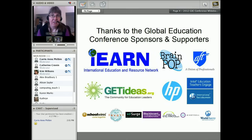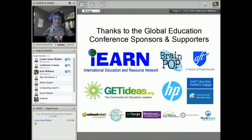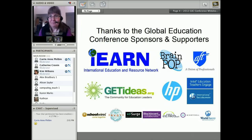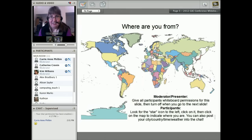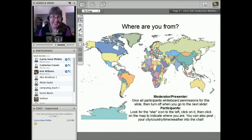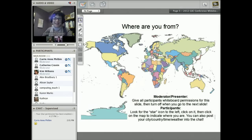This is the third session I've been part of — an amazing experience. If you have ideas you want to share and get collaborators on, I would highly recommend being a speaker next year. I'm going to enable the whiteboard since we'd like to see where everybody is from.